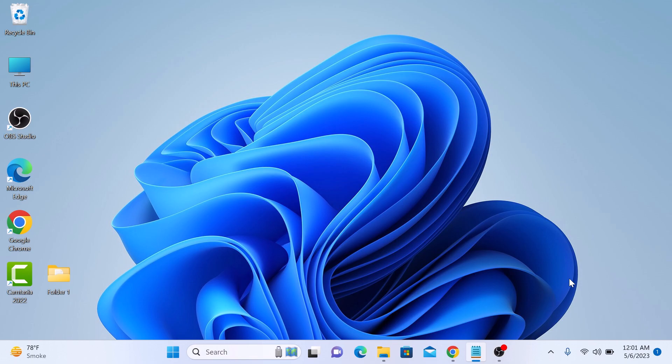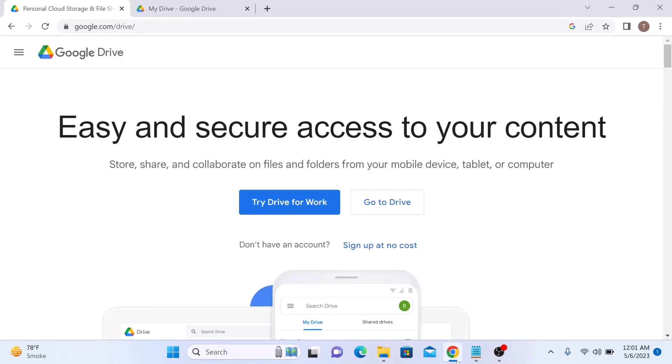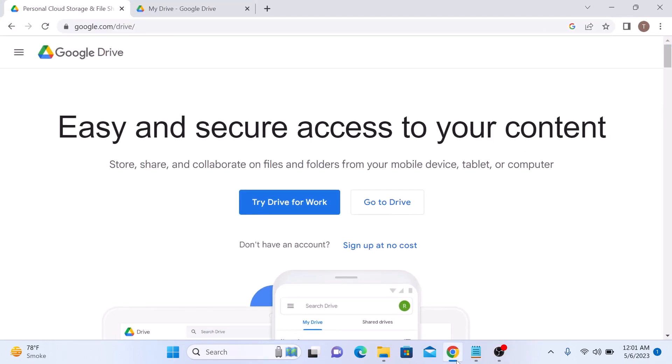To begin, open your web browser and go to drive.google.com. If you are not already logged in, sign in to your Google account.